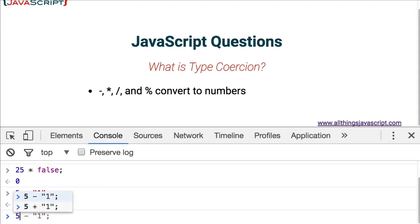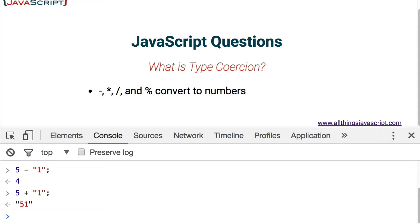If I were to do 5 plus 1 as a string, it returns 51 as a string. It basically concatenated these two together. It converted the 5 to a string and then concatenated it to the 1. And so we get a string of 51 back.